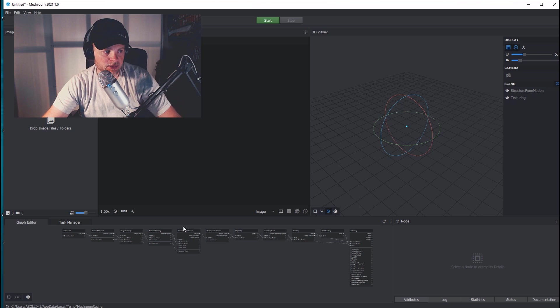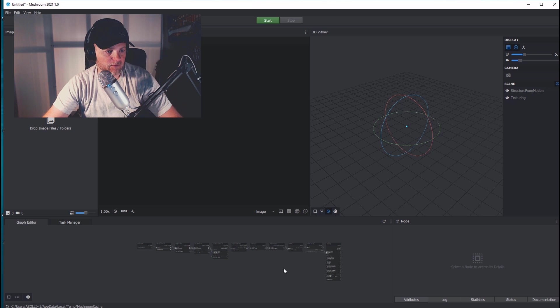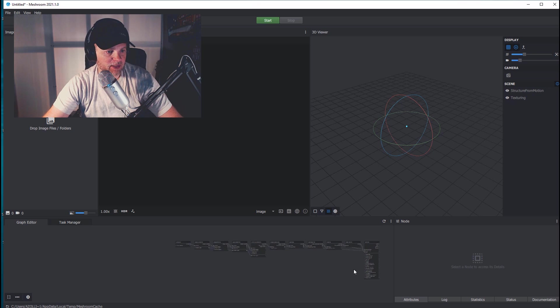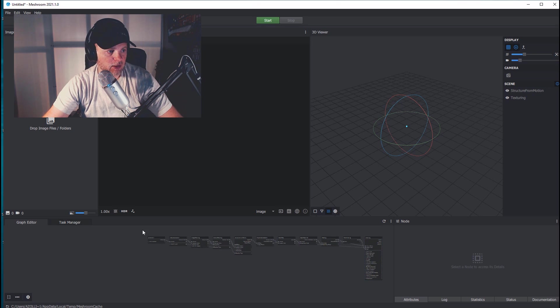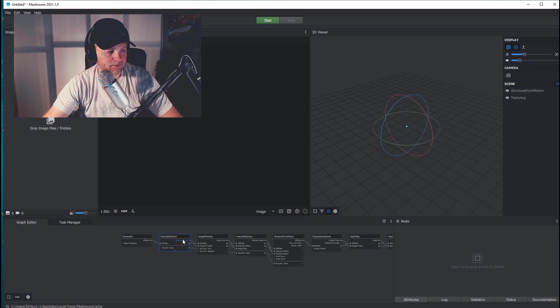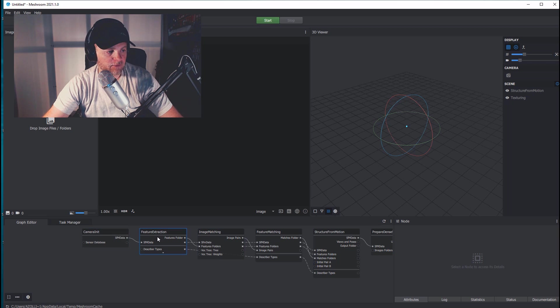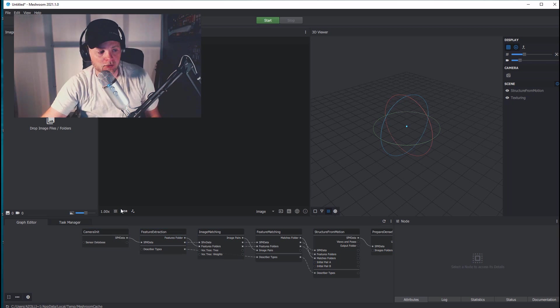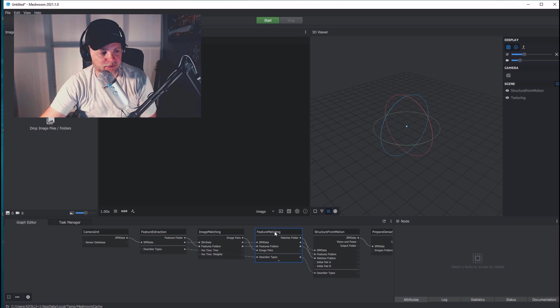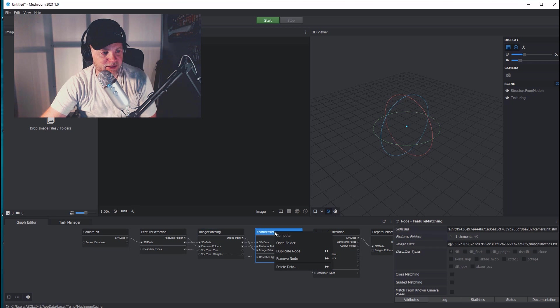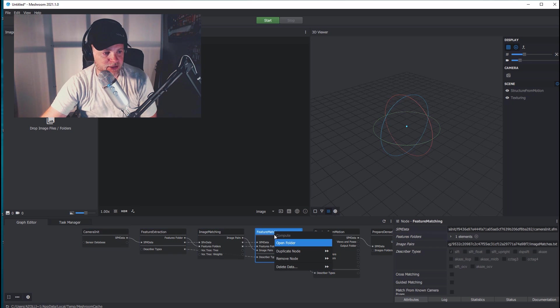Inside Meshroom, it looks like this and it's kind of node based. So you have all your different nodes, all the different things that it needs to figure out down here at the bottom. And we'll go through each one of these and it'll give you progress. If you hit start, it'll give you a progress bar for each one of these. Or as you'll see, you can right click on one of these and compute and it will come just to that point and then stop.